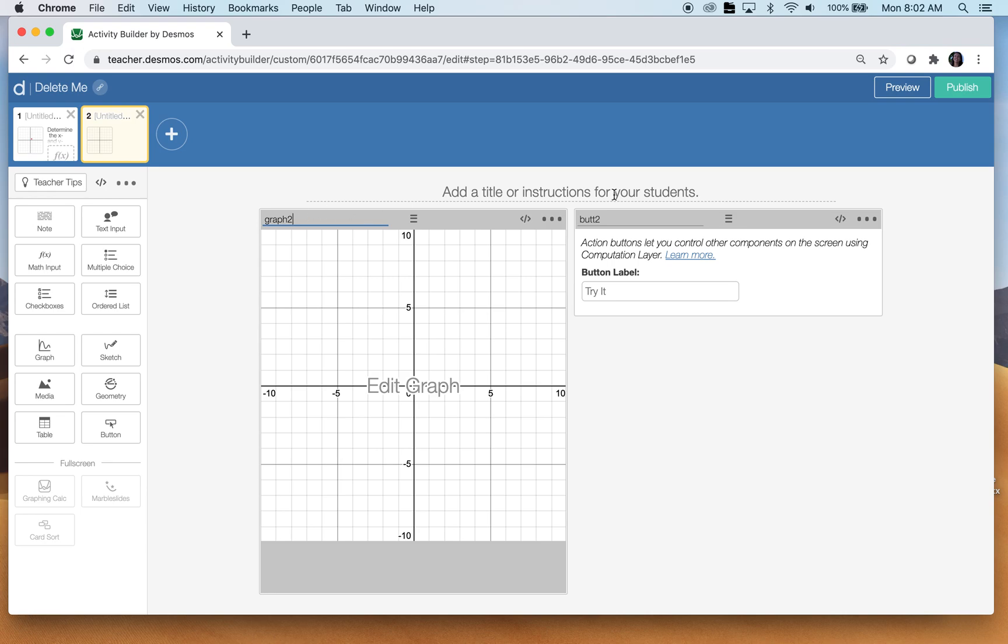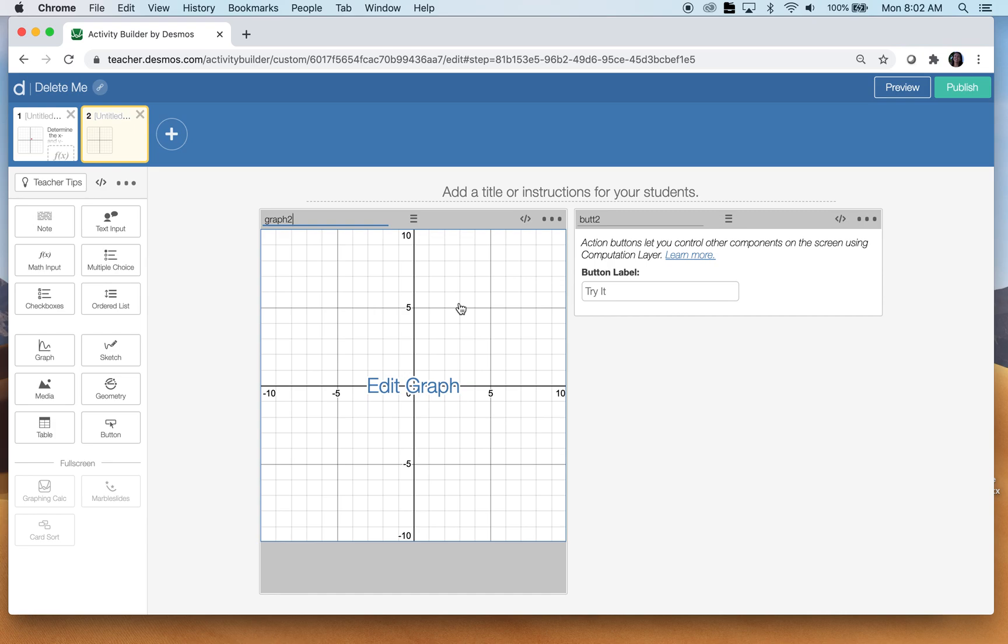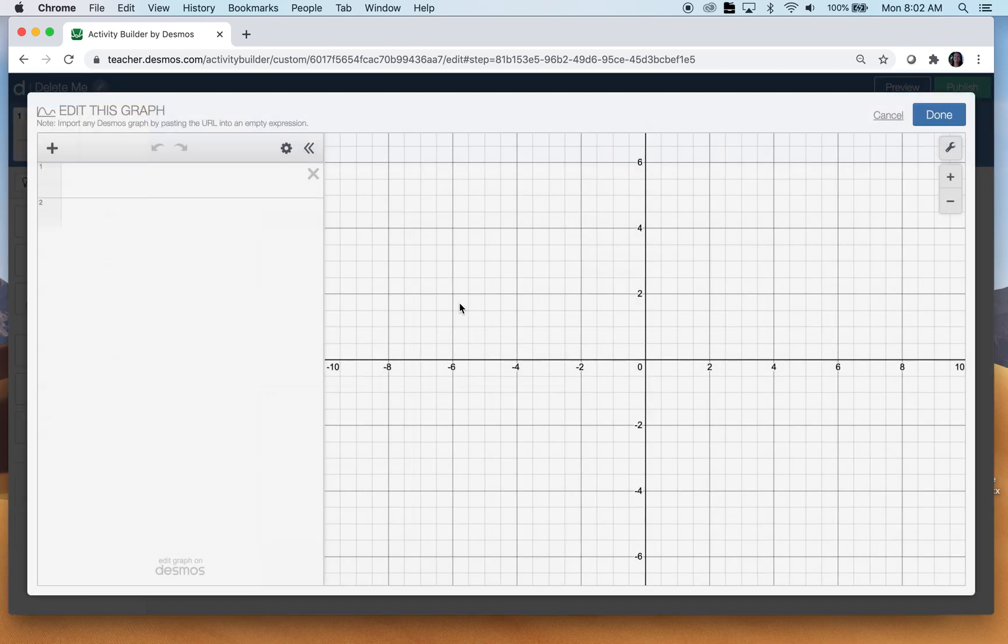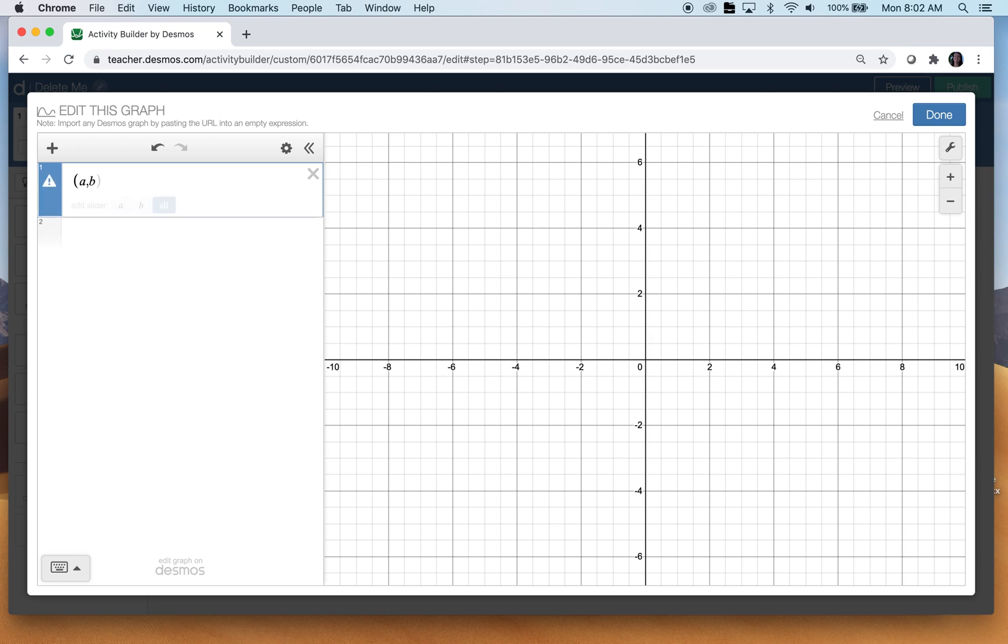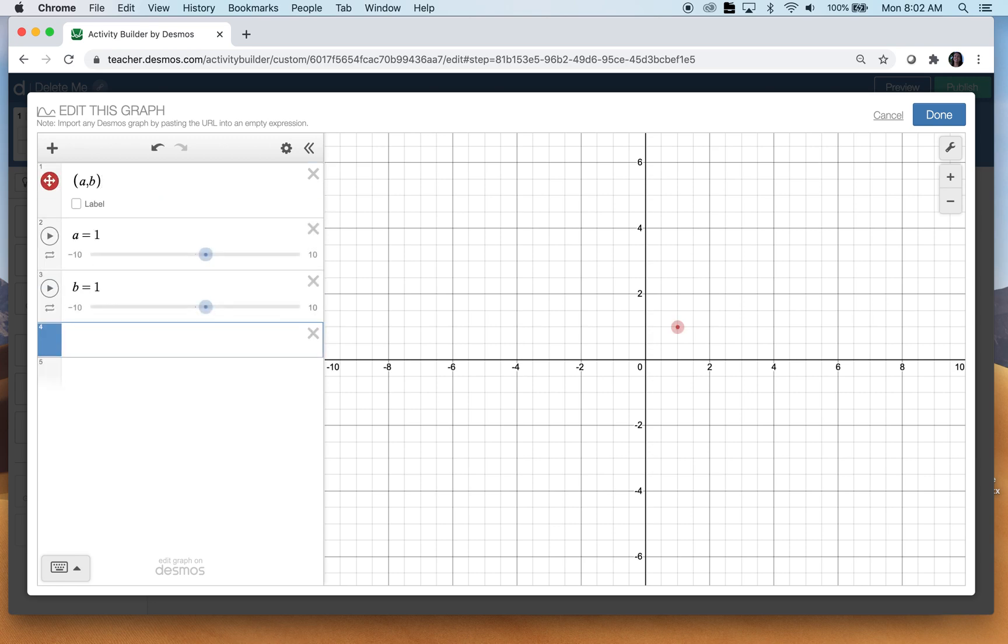Okay. Now, we're going to click on the graph to edit the graph. We're not going in computation layer there just yet. And I want this ordered pair AB. That's all I'm going to do in here.